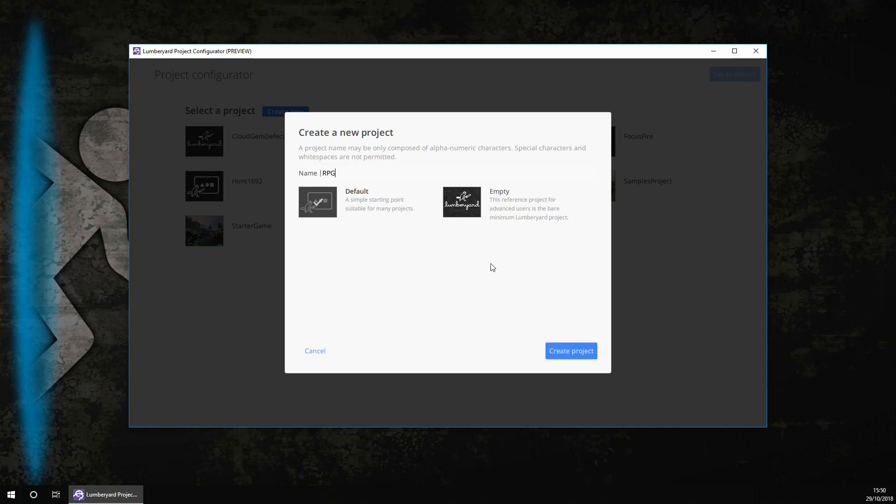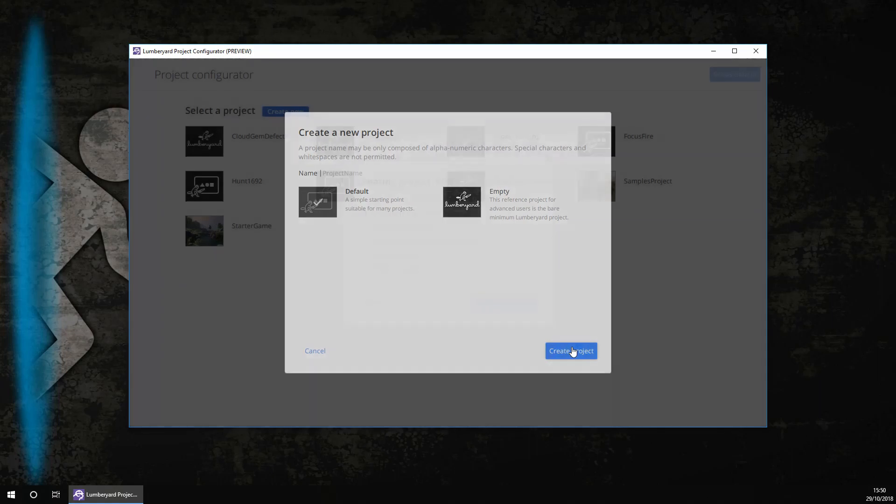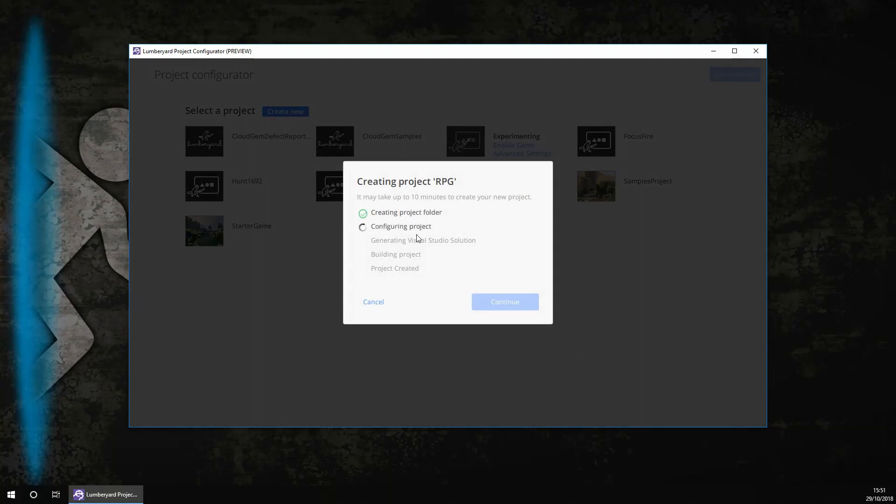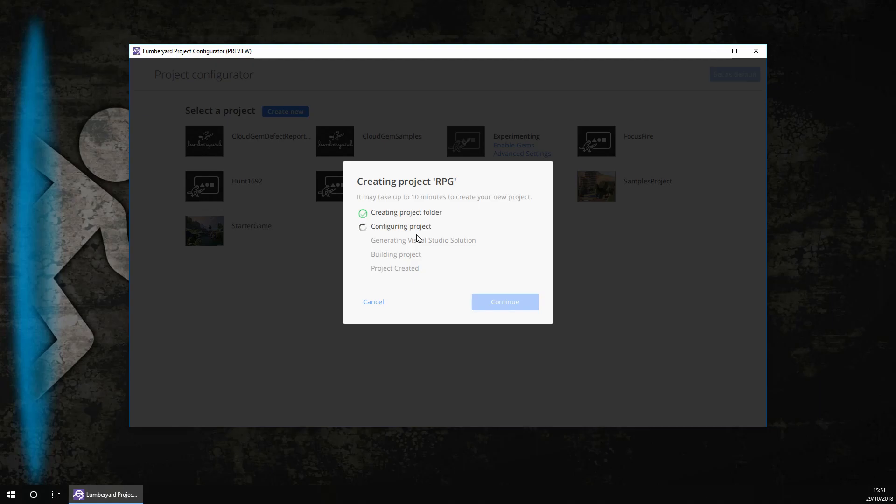You then want to click create project. It is now going to build your project. It will take around one hour to two hours if you haven't done a build like this before in Lumberyard. However, if you have done it then it could just take ten minutes or so. We will be back when it has finished.